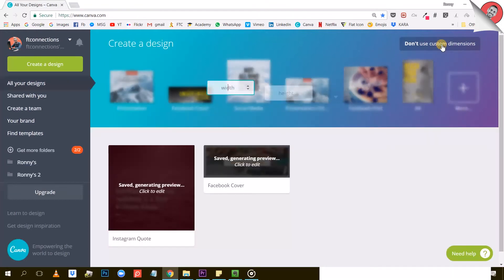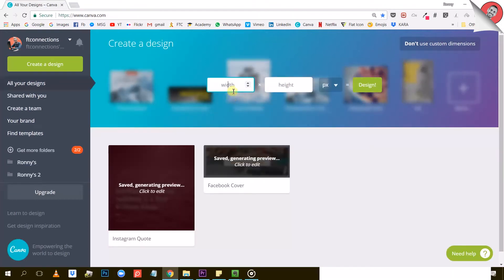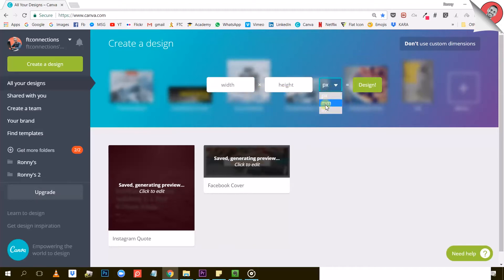Once you click that, Canva is going to ask you for the dimensions of the project you want to create. And you can enter that either in pixels, millimeters, or inches with this dropdown list right here.